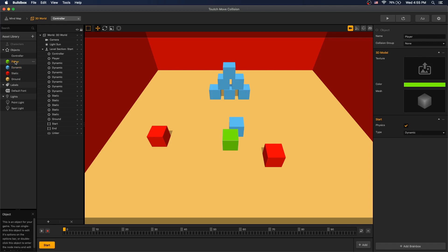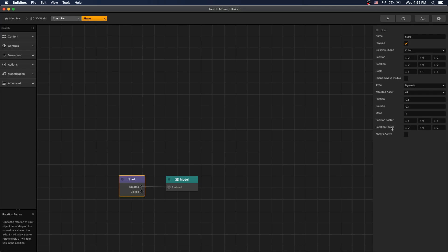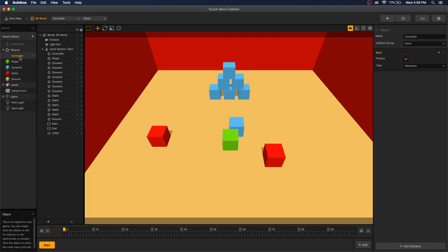A player that has physics set to dynamic. And in our player physics settings, set rotation factor to zero on all axes and position factor to zero on the y-axis.